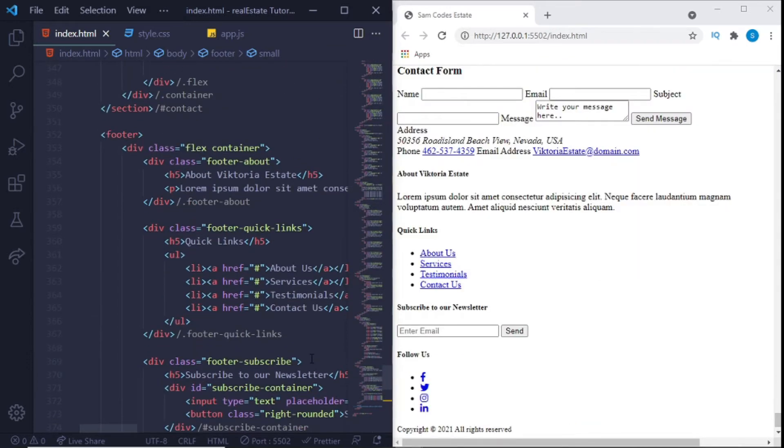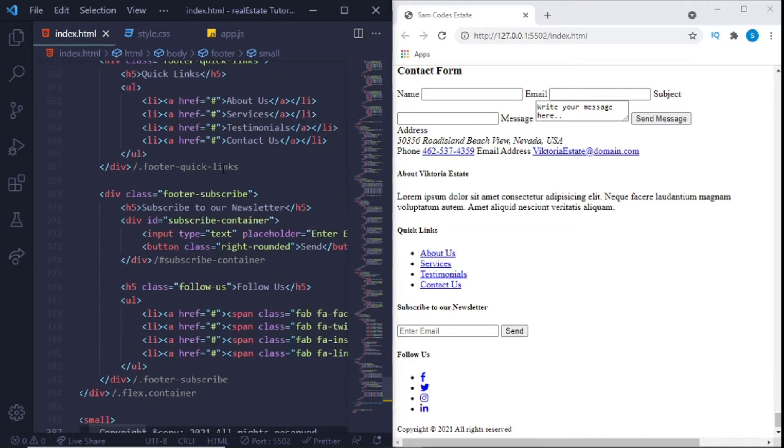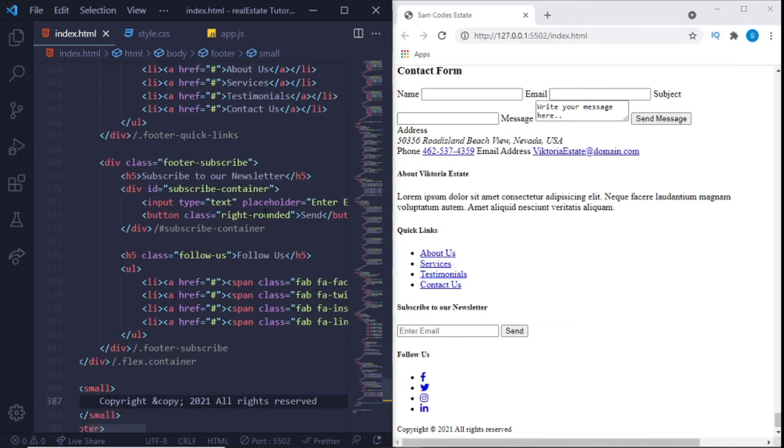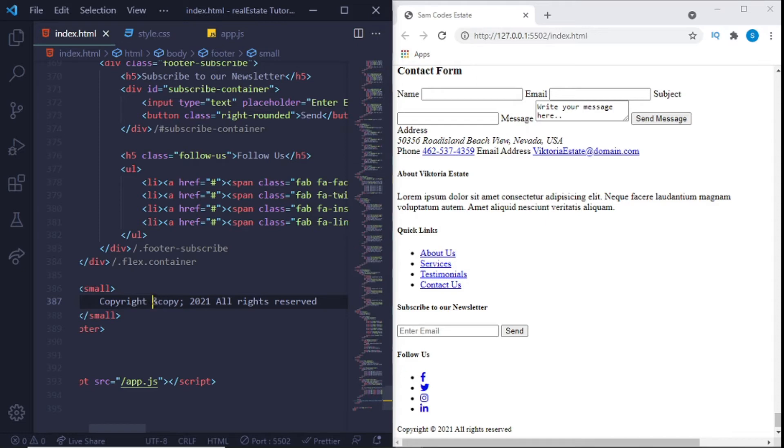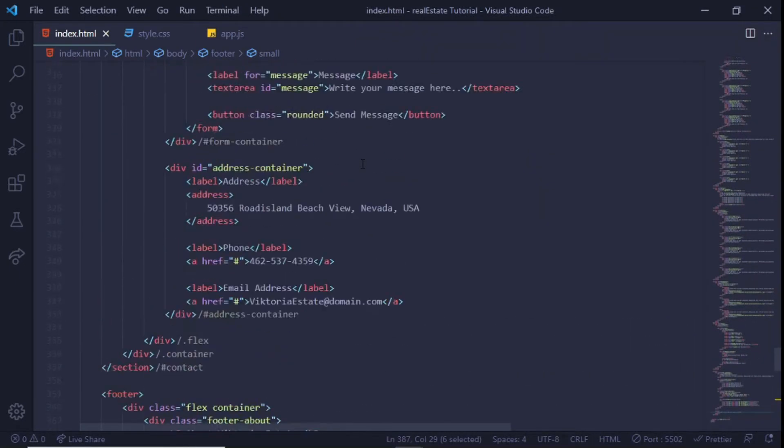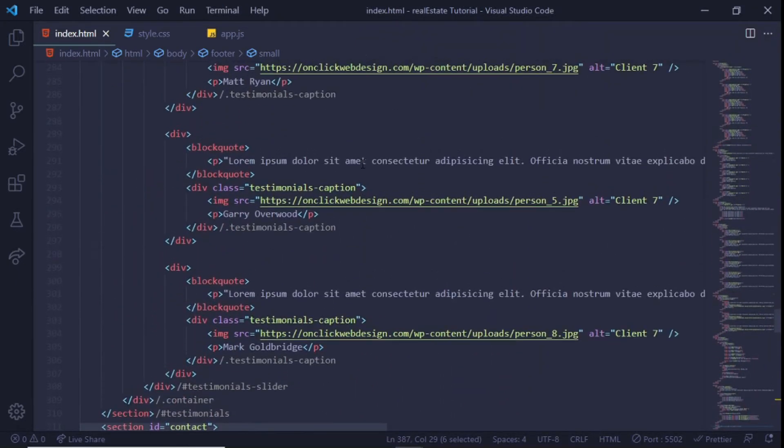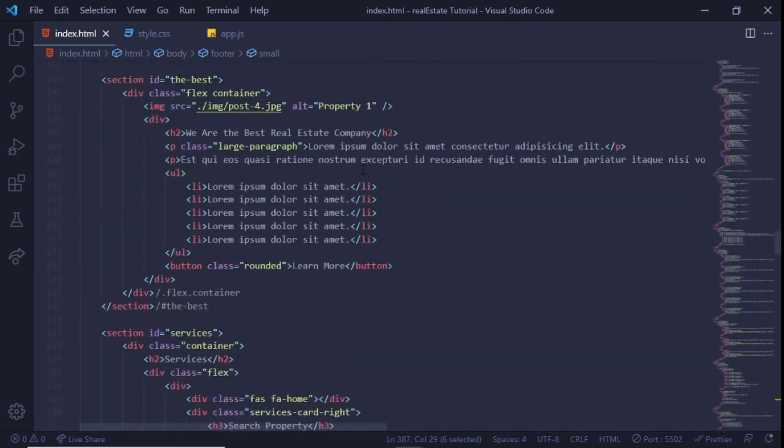So this is the footer. For the footer you can see right here that we just have basic h5 tag for the about Victoria Estate, then we have a LI tag with basically a footer navigation. And after that we have this subscribe to our newsletter which is just an input with a button, so you can get the email address of potential clients or people who love looking at deals. And after that you can see the small tag, we just have a copyright. You can see the copyright code right here and then 2021 all rights reserved.